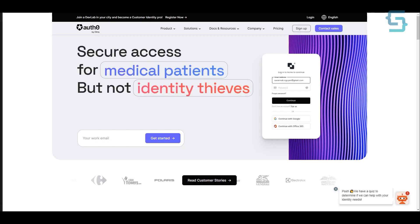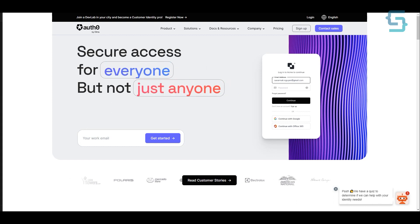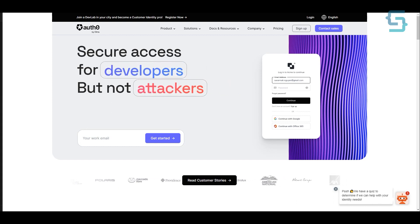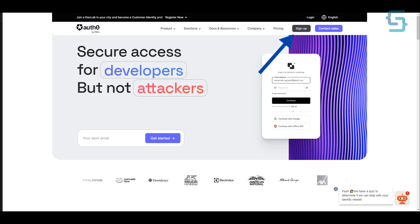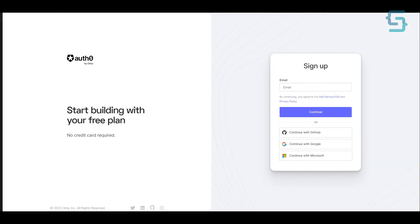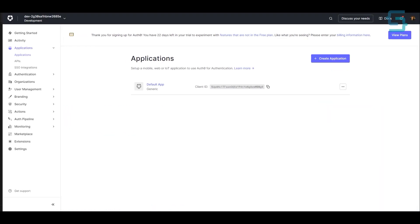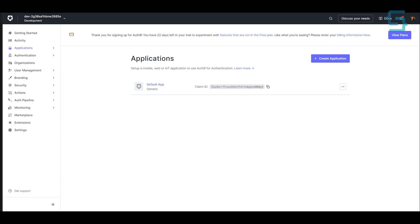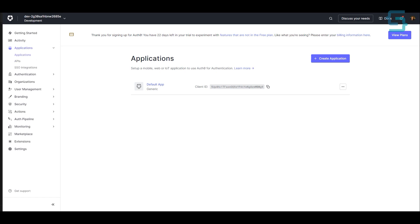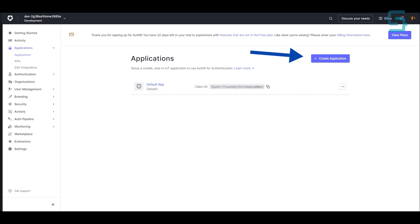We're going to use Auth0 to authenticate our application. So make sure to go to Auth0.com and create an account — you can just click on sign up. I already created my account using Google. Once you have created an account, you will get a dashboard something like this. What you want to do now is create your application, so make sure to go to the left side and click on the Applications tab, then click on Applications.